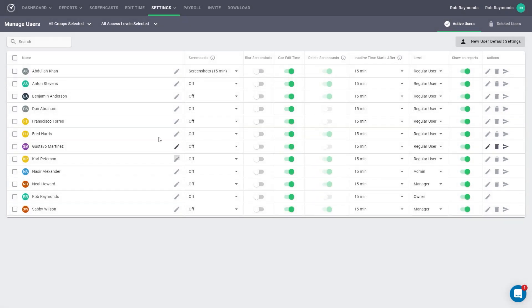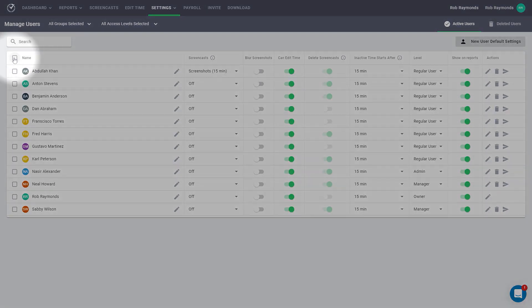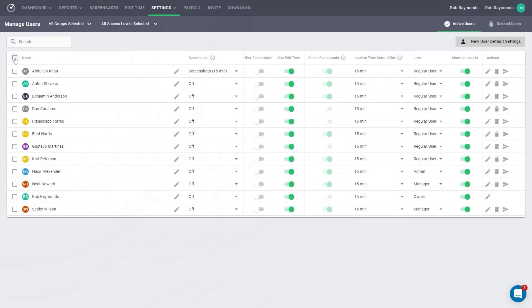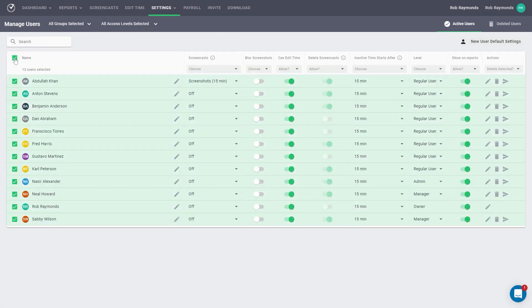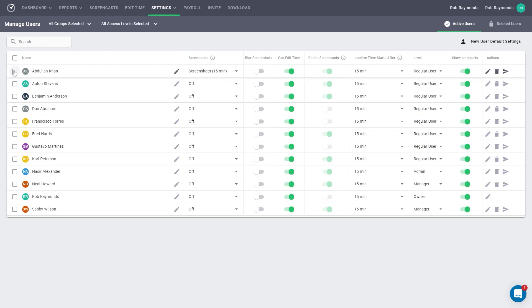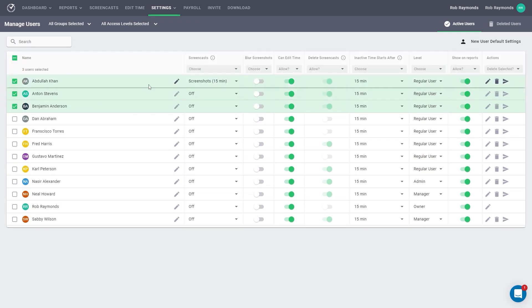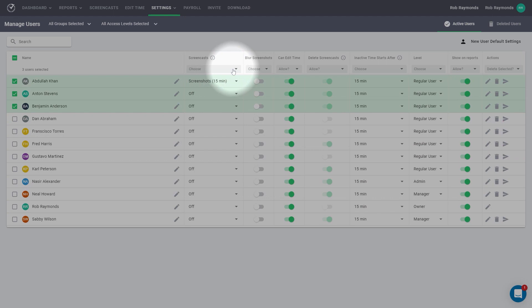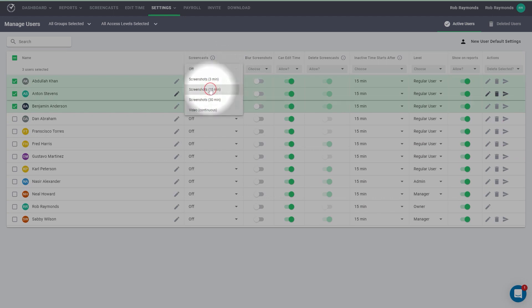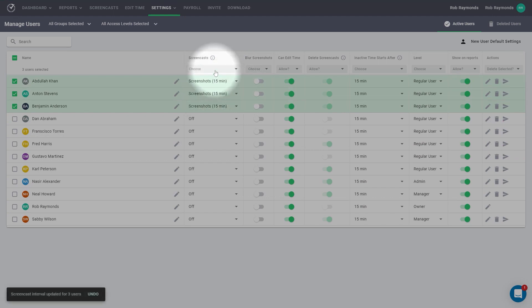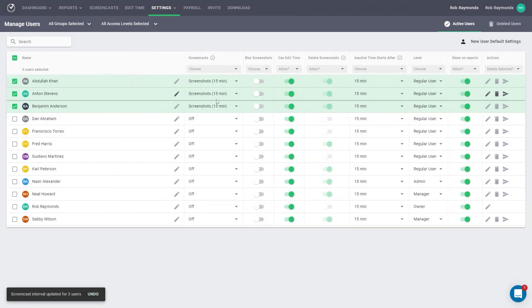Also, revisiting the checkbox column, you can use this column to select all or some of your employees that you want to make changes to. If you use these checkboxes for selection, you will see a new option appear on the column headers. These dropdown options allow you to assign multiple users the same setting all at once.